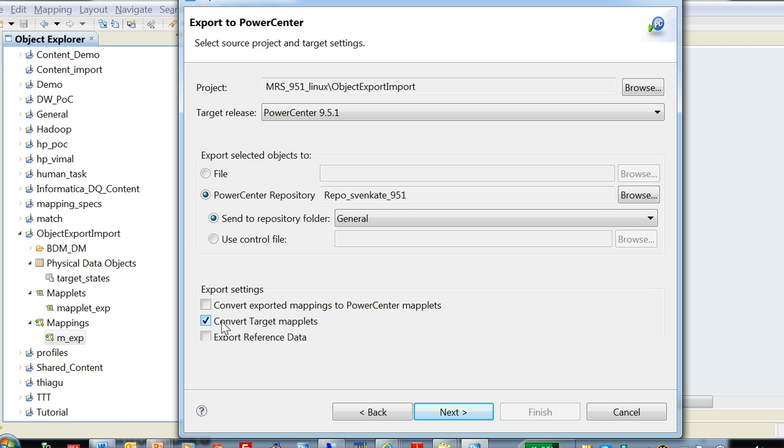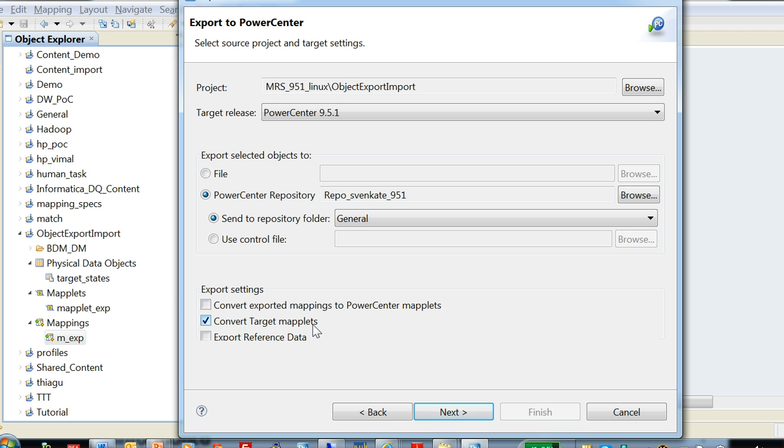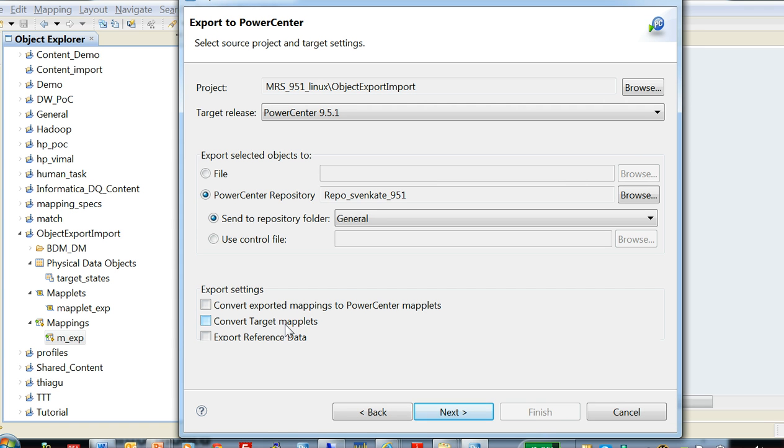Convert target maplets - this option applies to maplets only. In the developer tool, if you have a maplet and the maplet has a target instead of an output transformation, then you need to choose this. Otherwise, you would fail with an error saying that the PowerCenter repository cannot have a maplet without an output transformation. I can quickly show you that error when I export a maplet. And this option applies only to maplet with target objects.